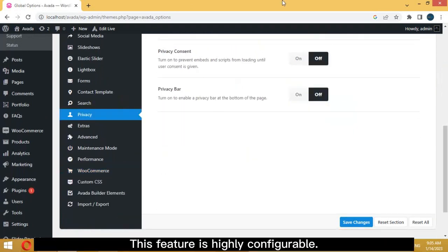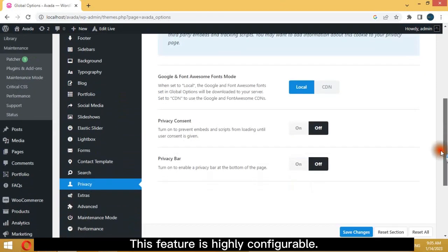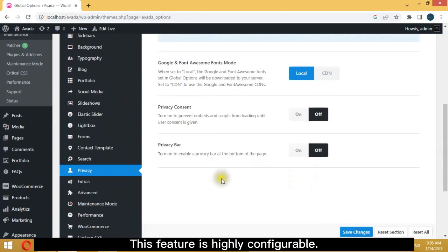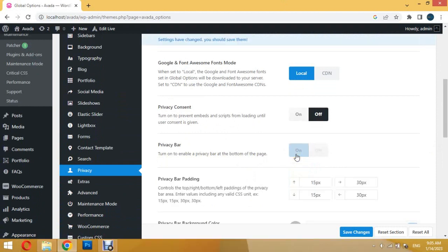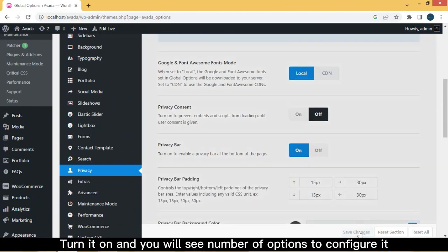This feature is highly configurable. Turn it on and you will see a number of options to configure it.